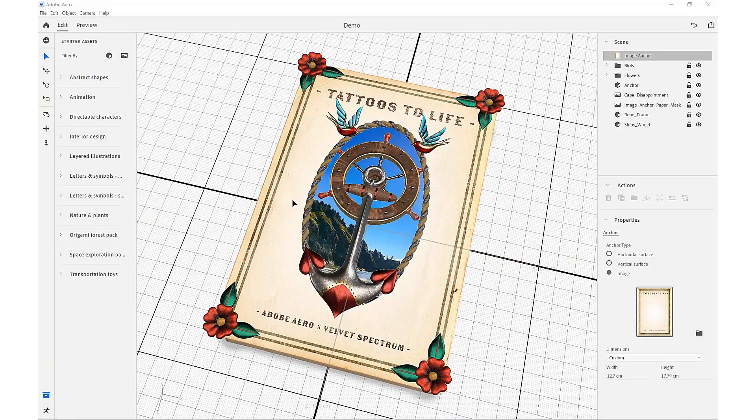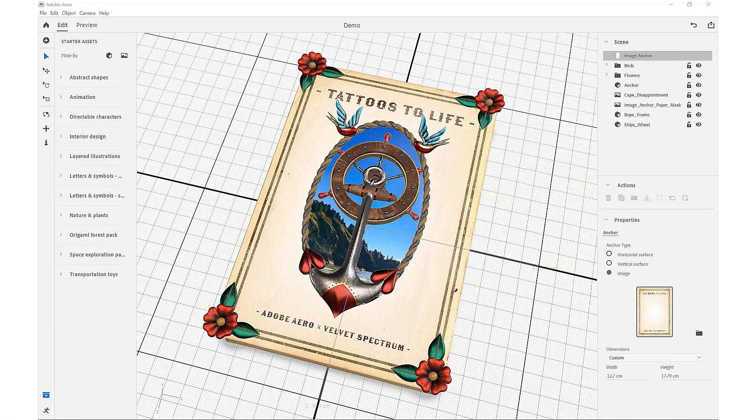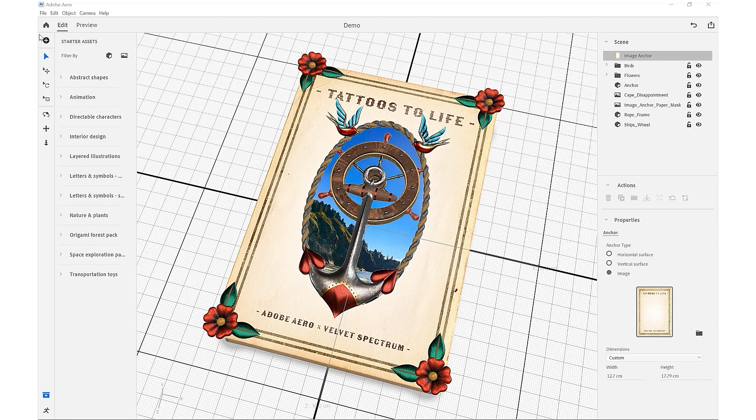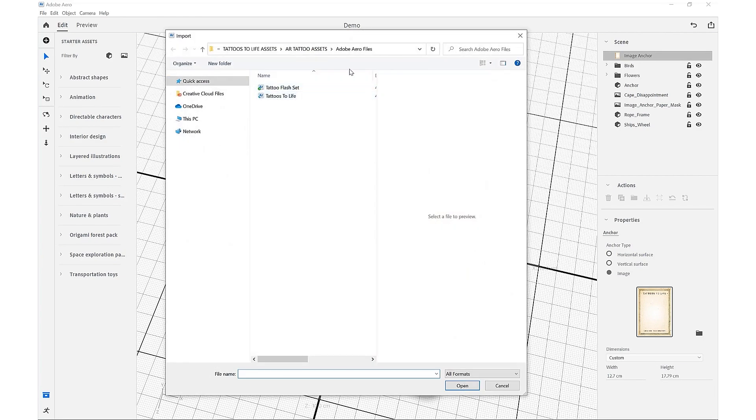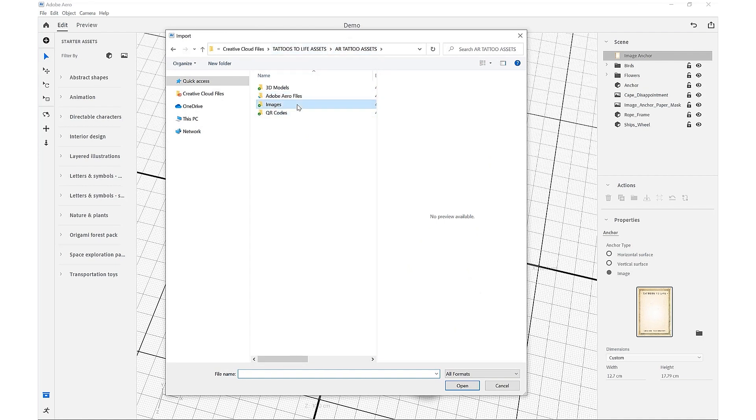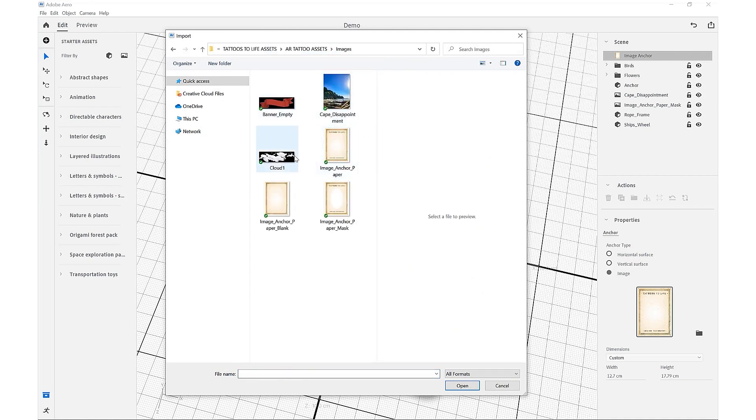Now that we've brought in all of our individual assets, we're going to actually bring in our clouds that we prepared earlier. Just import and locate in our images our cloud PNG that we created earlier to have a transparent background.